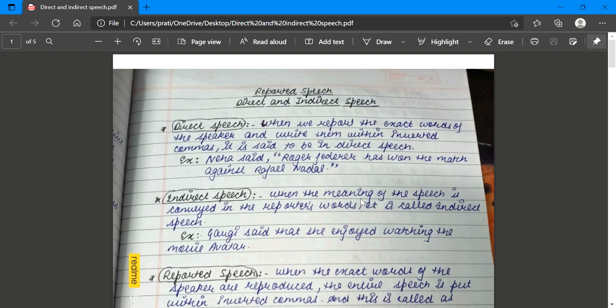Direct speech is when we report the exact words of the speaker and write them within inverted commas. For example: Neha said, 'Roger Federer has won the match against Rafael Nadal.' Here we are quoting the exact words of what Neha said, so this is considered direct speech.